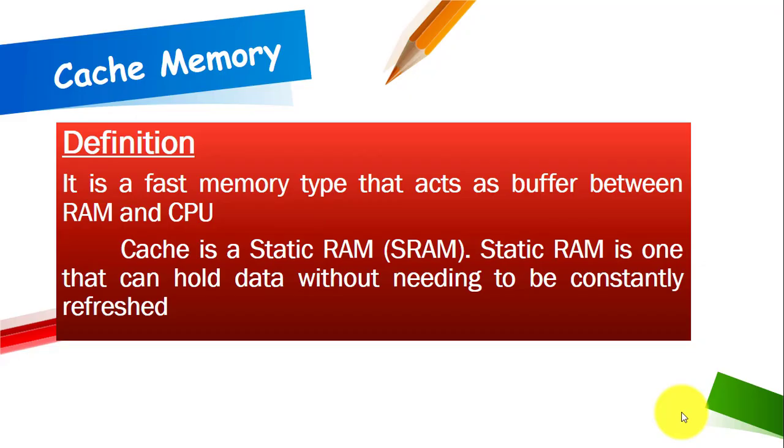Cache memory is a fast memory that acts as a buffer between RAM and CPU. Nowadays most computers use cache memory which speeds the process of computing by storing frequently used instructions and data.